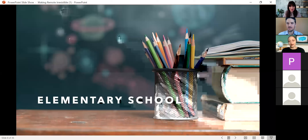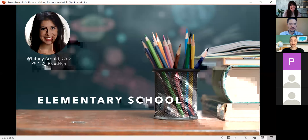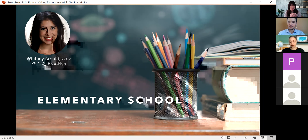Elementary school. First we have Whitney Arnold, CSD from PS152 in Brooklyn. Whitney, take it away. Thanks, Matt. I'm from PS152 in Brooklyn. I actually share a building with Aaron, the next person who's going to be speaking about elementary schools.